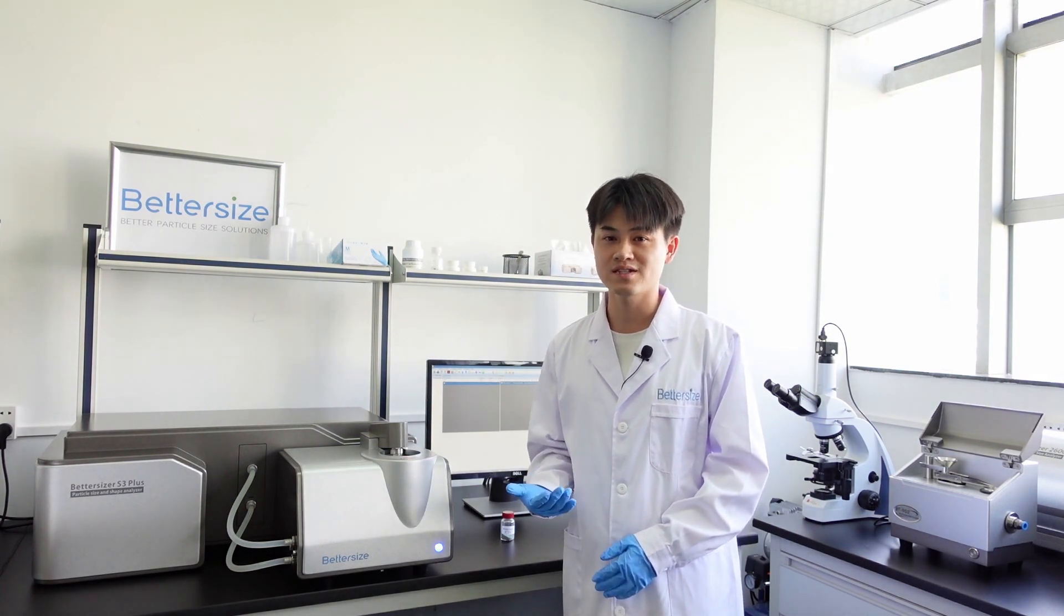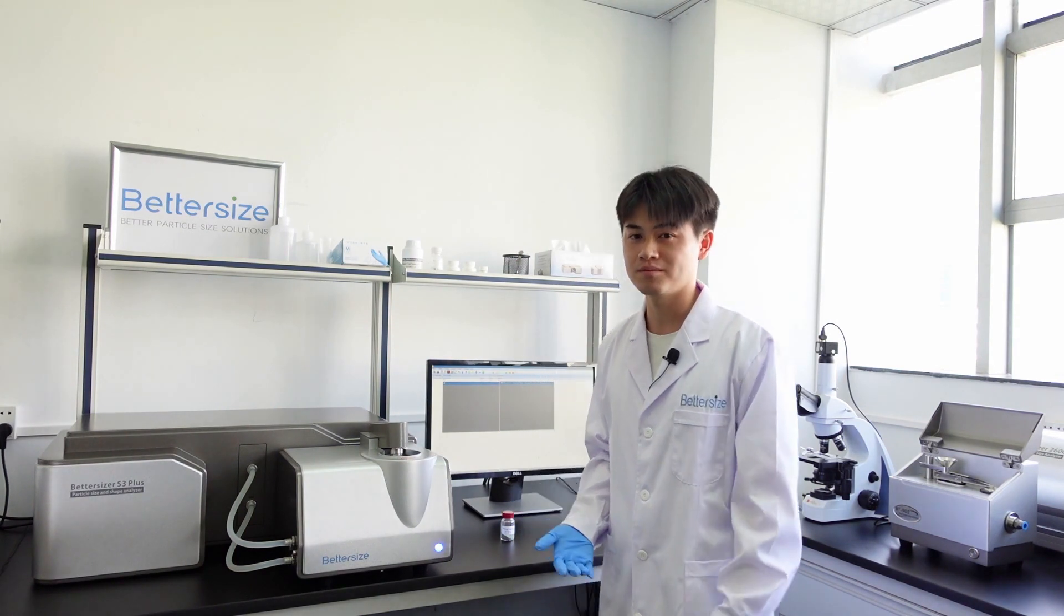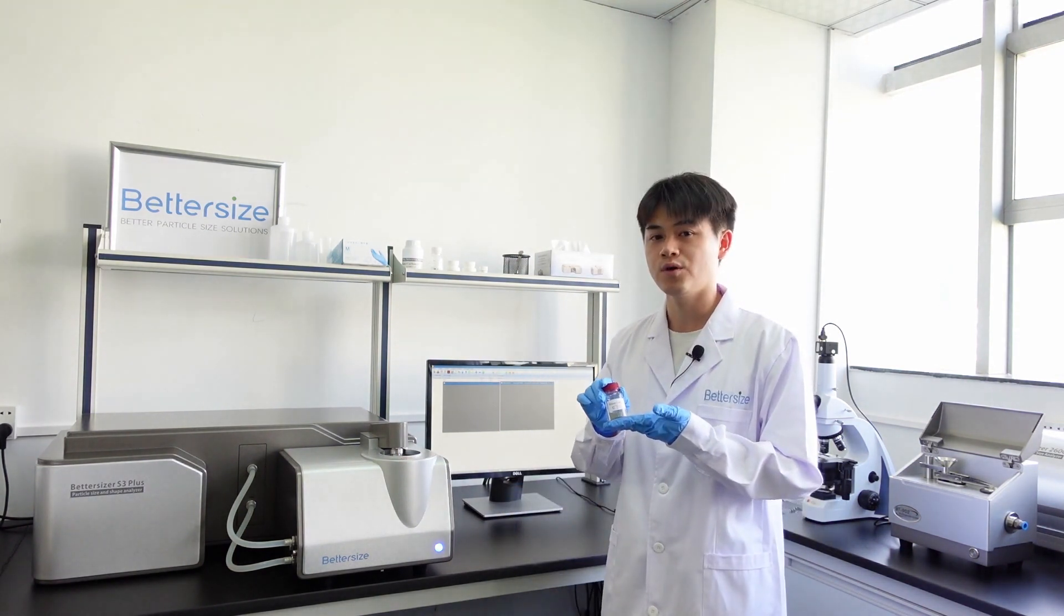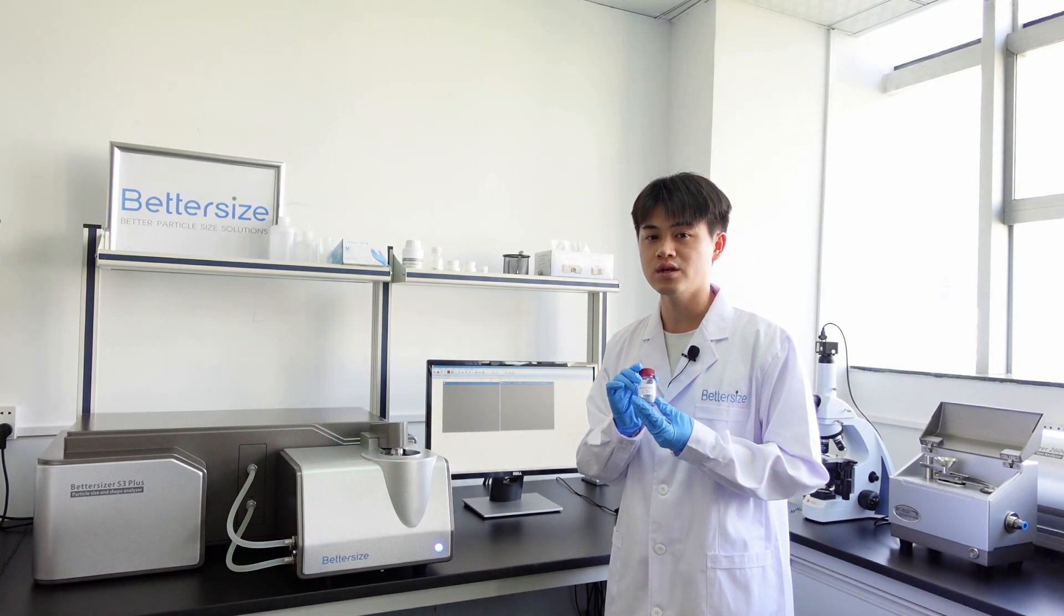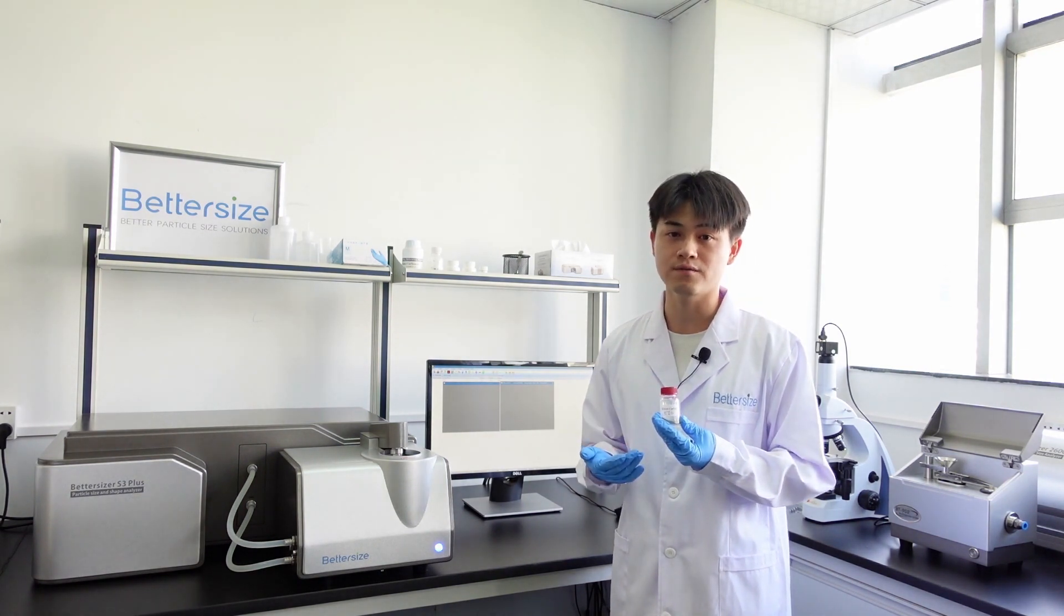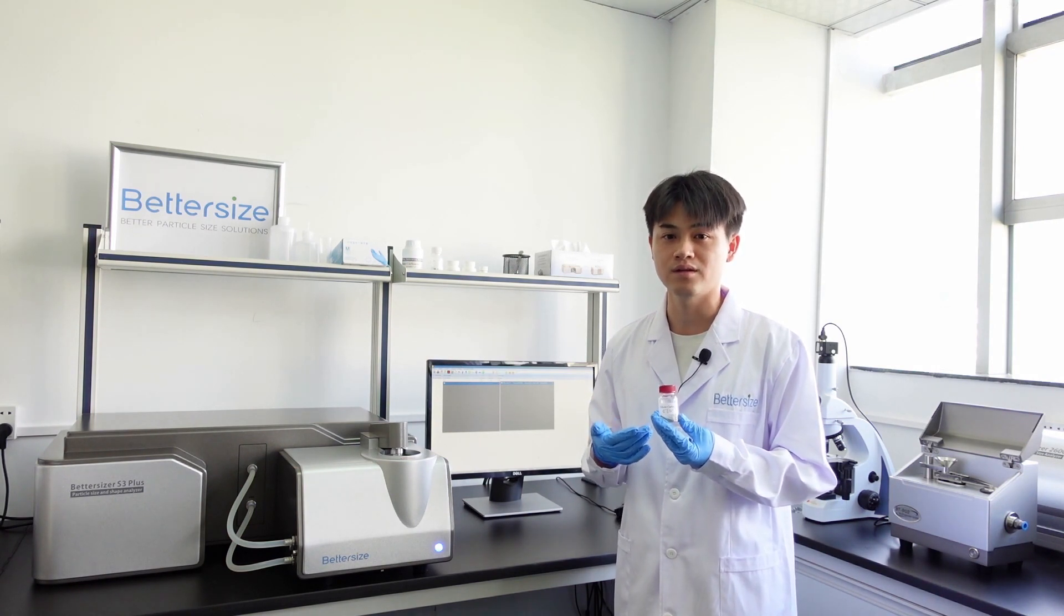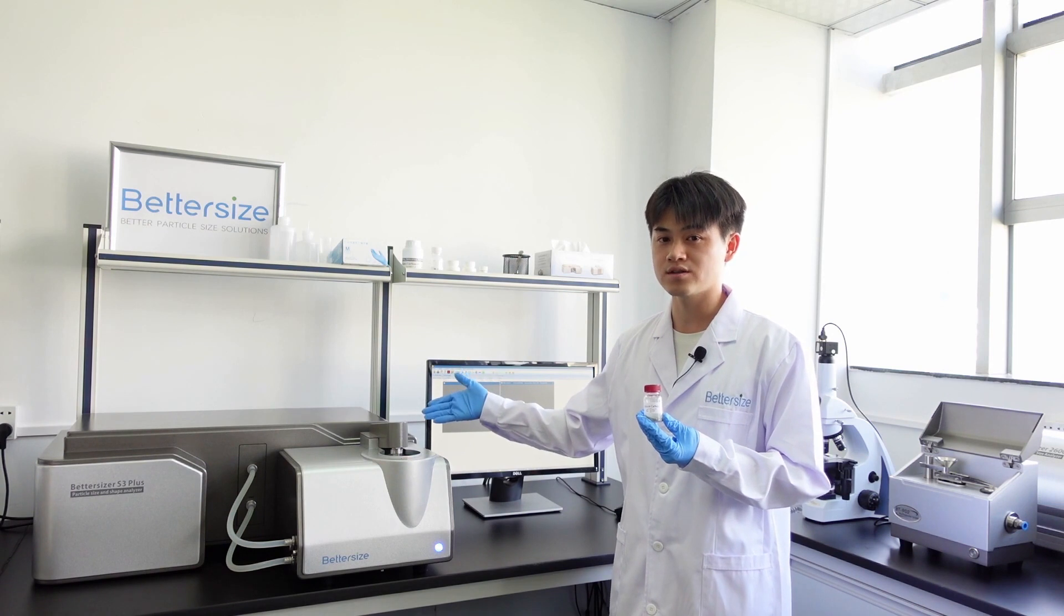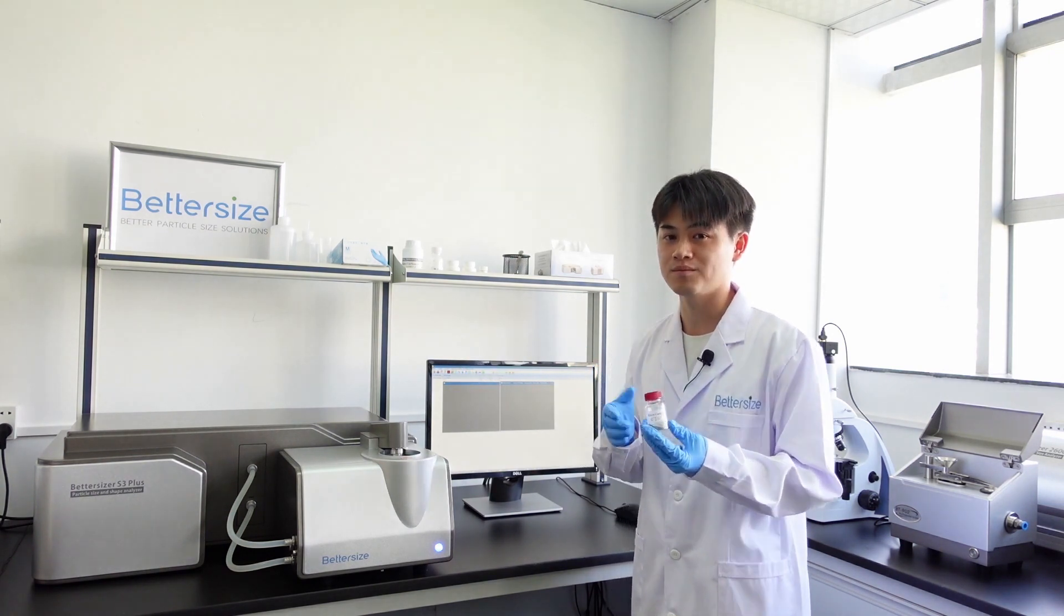Let me show you what the Betasizer F3+ can offer you by measuring a sample. This is one of the samples sent back to our lab. The composition is silicon carbide, which is a commonly used abrasive as well as a typical semiconductor material. Today, I'm going to use the Betasizer F3+ to measure its particle size and shape as a demo.